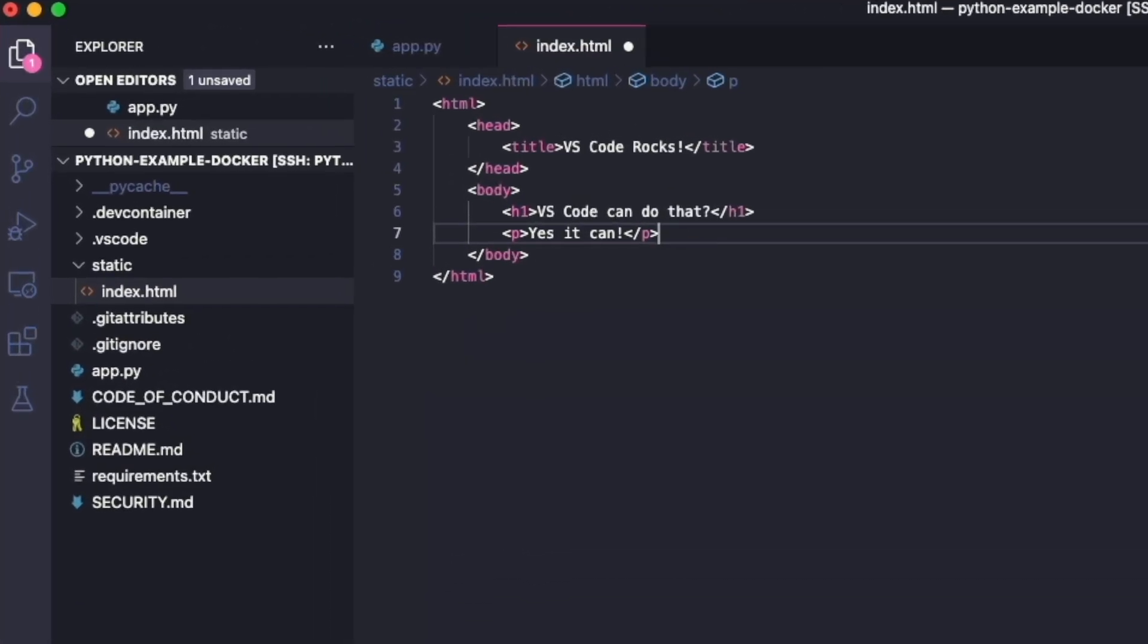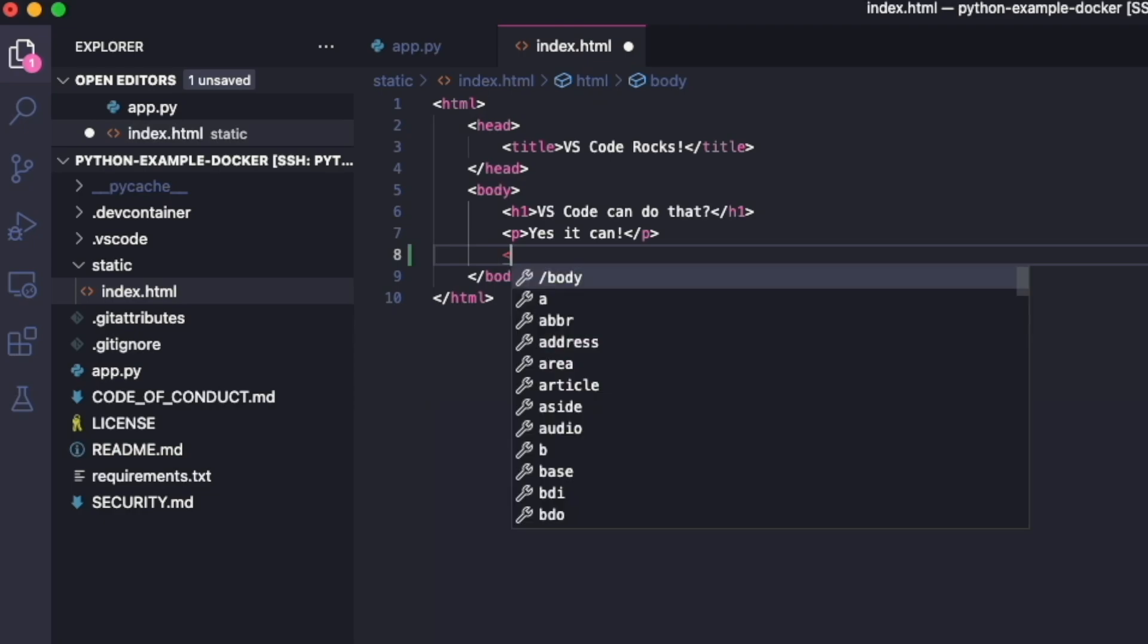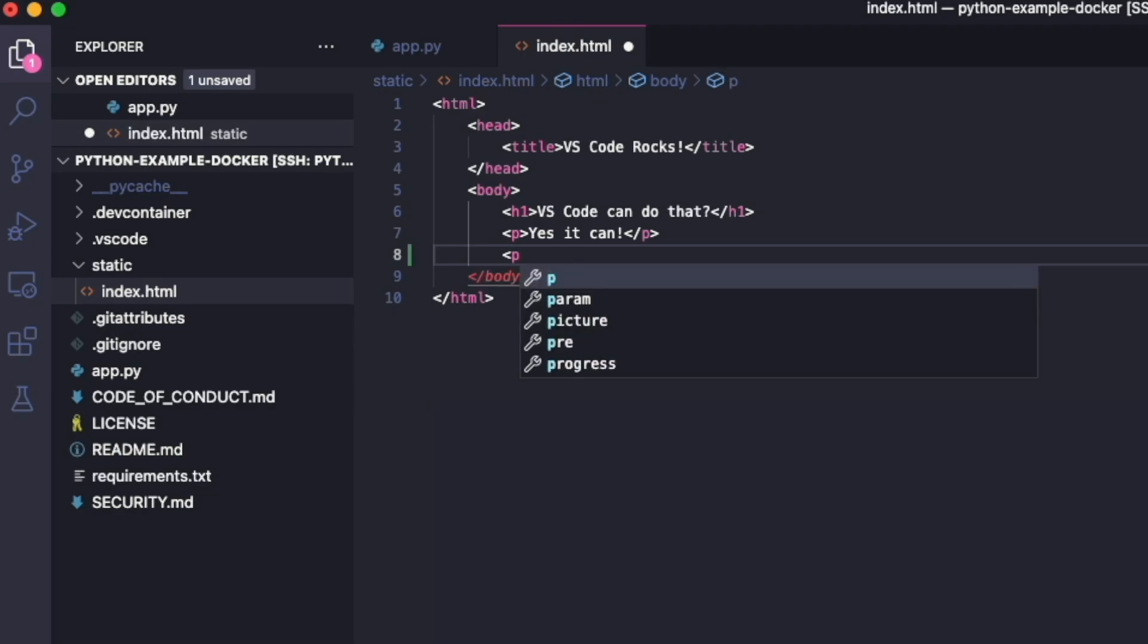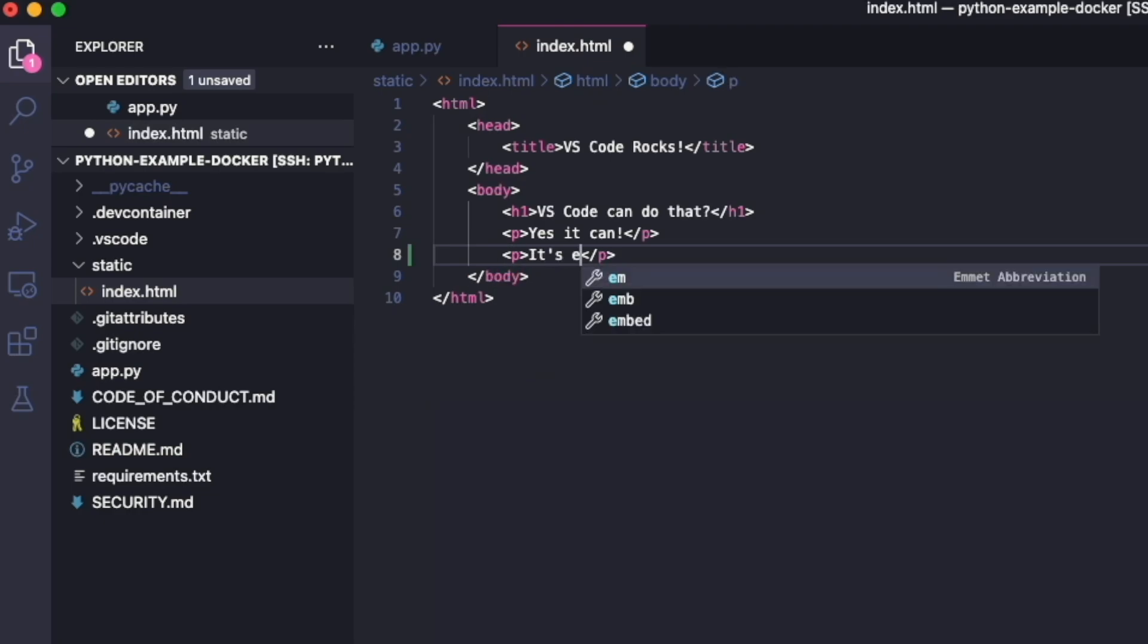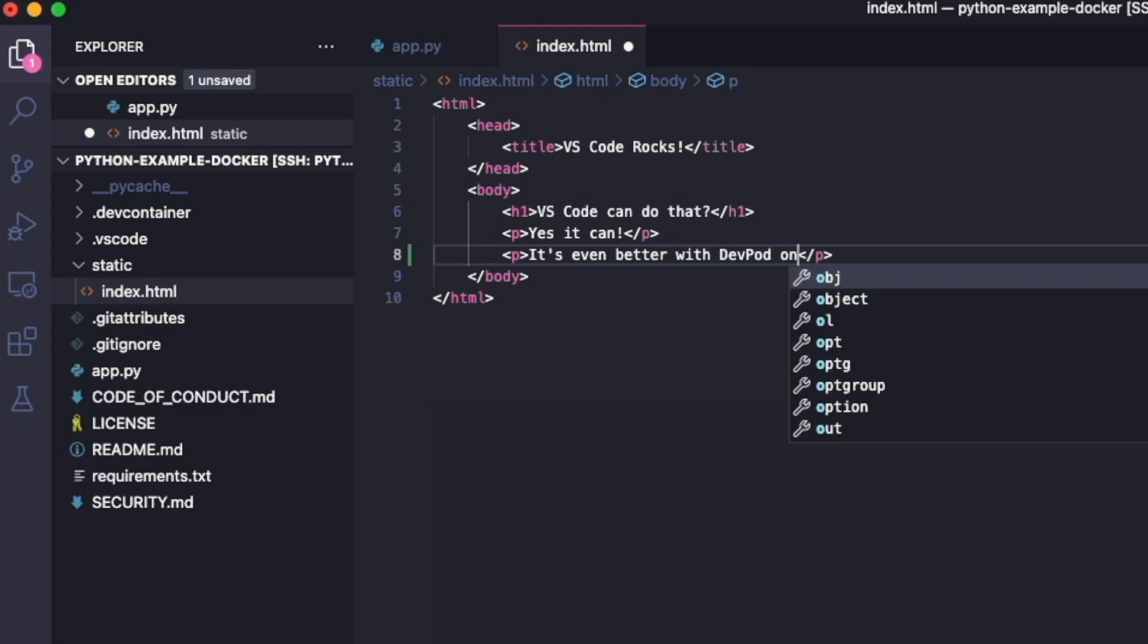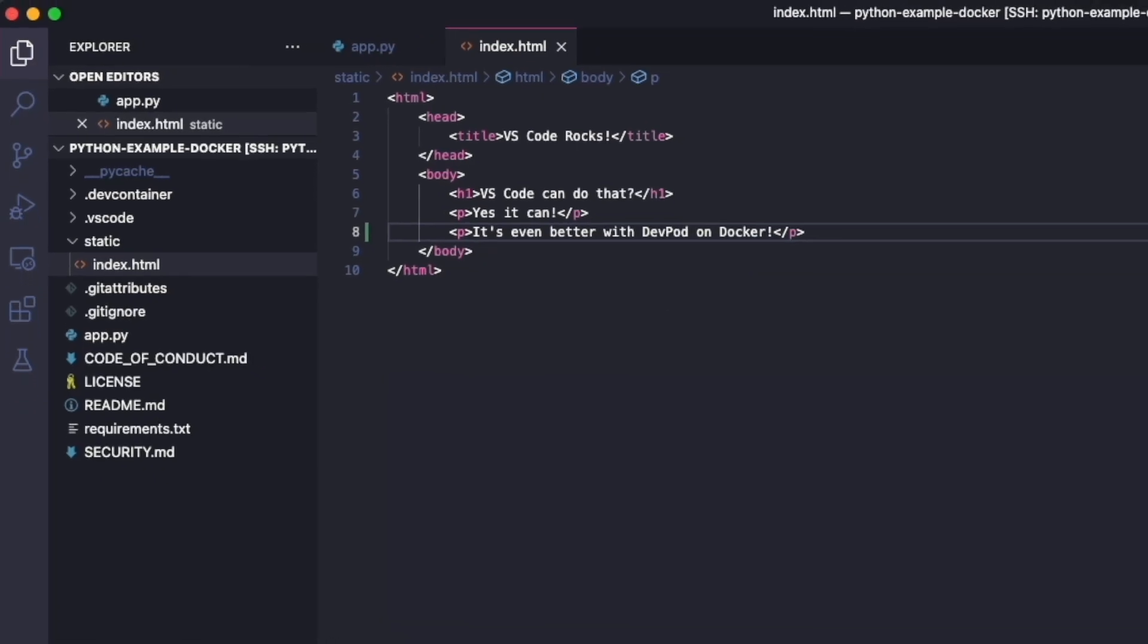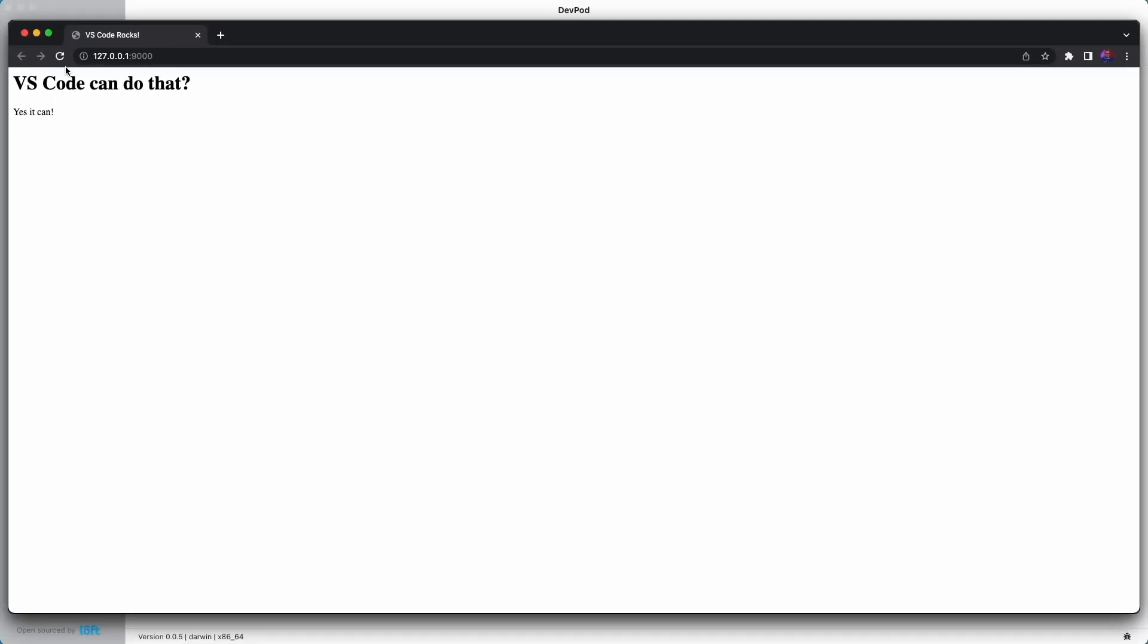We'll start out by adding a new paragraph, and then what we'll add in is it's even better with devpod on Docker. We'll save this, go back to our browser, refresh, and there's our update.